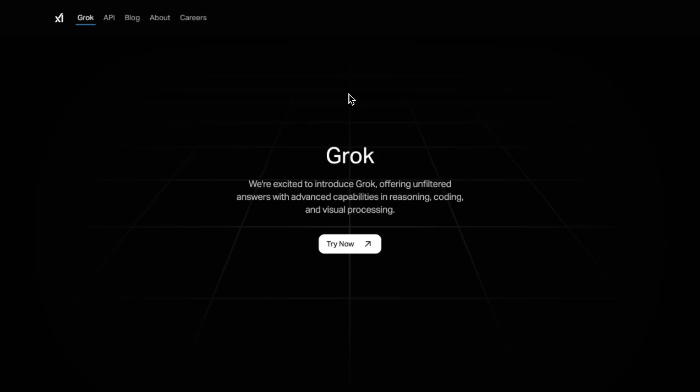Welcome to another video. We'll be exploring the newly released model from the xAI team called Grok, led by Elon Musk, and we'll start with how to actually access Grok.